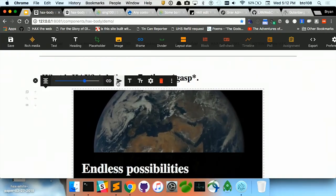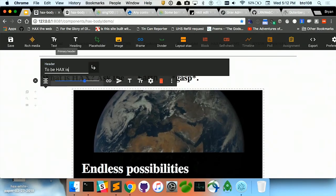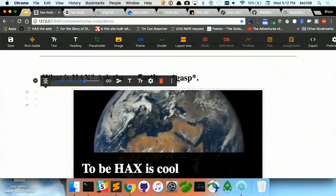What used to take, say, three or four steps now takes one because it is all in that one kind of page format where you can select which pieces you want to use.